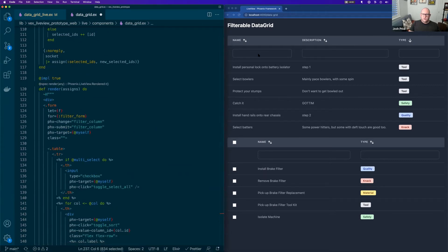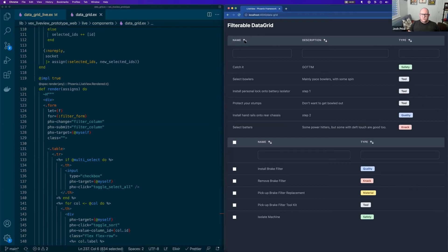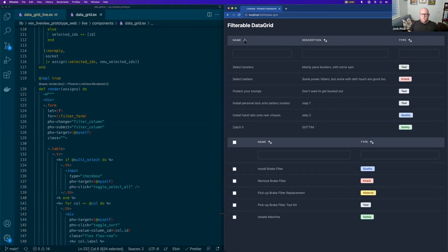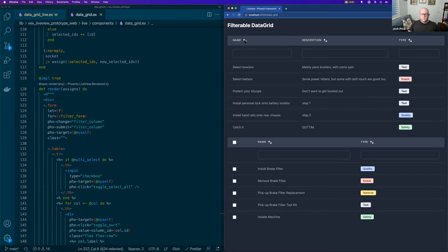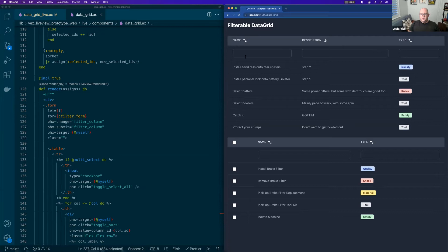Why don't we have a look at how this works? So a filterable sortable data grid sort of needs sorting. So we've got an example here. So we want to be able to sort those rows. So there we are sorting them and then unsorting them.